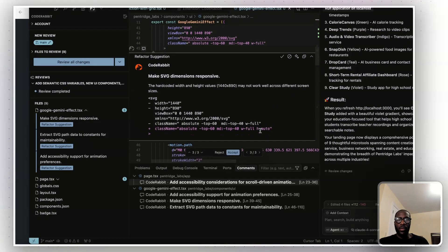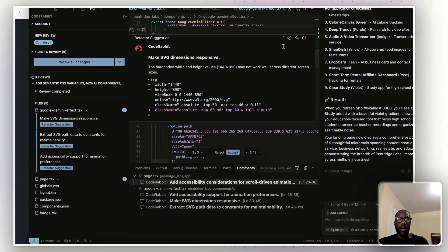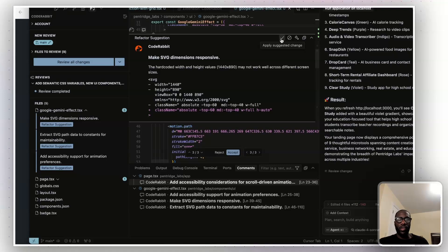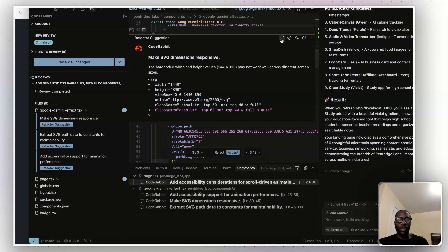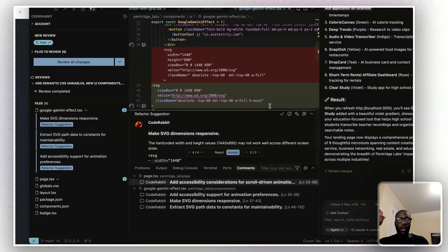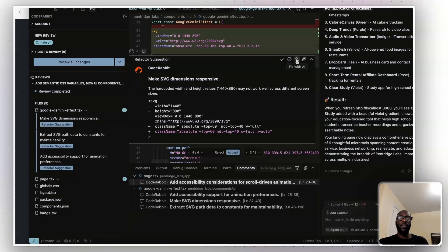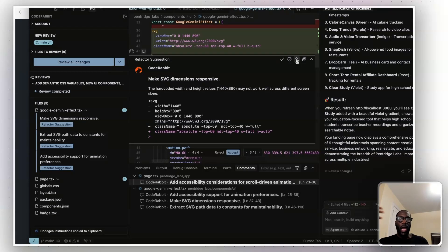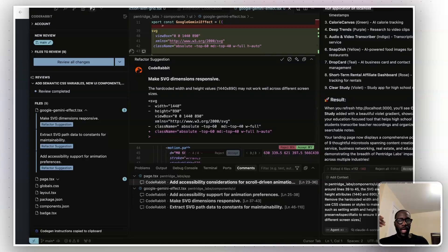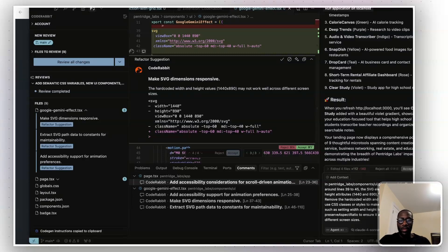And then you'll also see that you can accept it here. And so if you were to apply the suggested change, you would click on this, and it would then apply that change. However, you can actually also fix it with AI. So if you click on fix with AI, it will copy a prompt, and then you can paste that prompt, and then you can make the change that way.